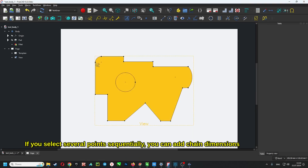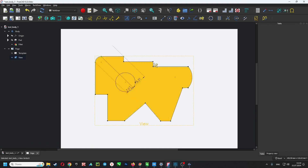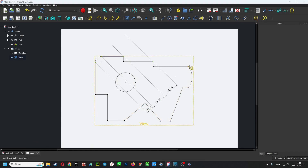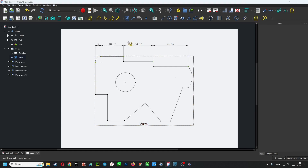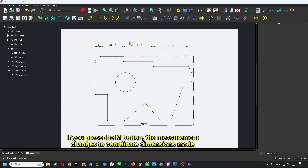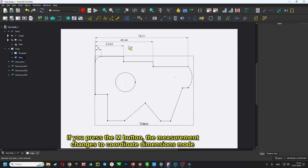If you select several points sequentially, you can add chain dimensions. If you press the M button, the measurement changes to coordinate dimensions mode.